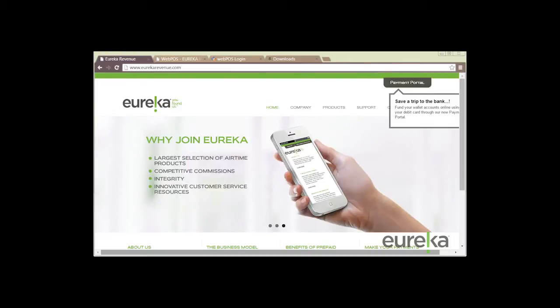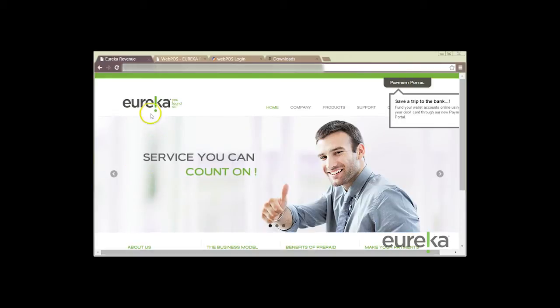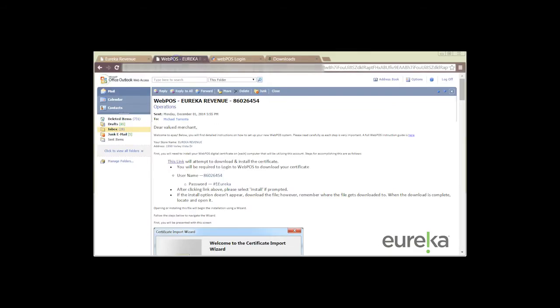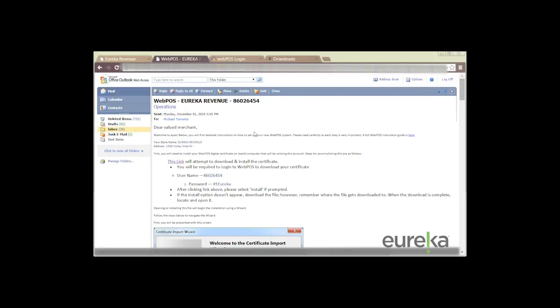Let's open up our email inbox and then our welcome email is going to have a subject title of WebPause, our company name in this case it's Eureka Revenue, and our TID.